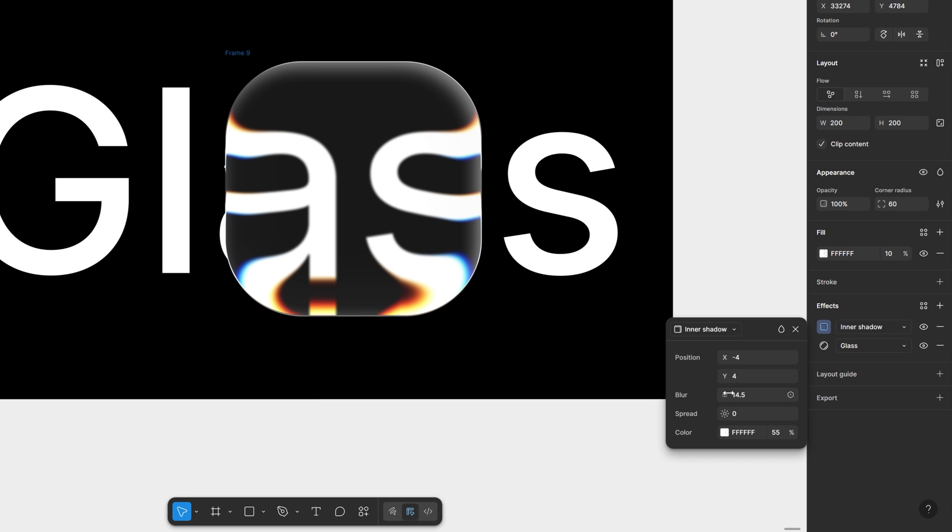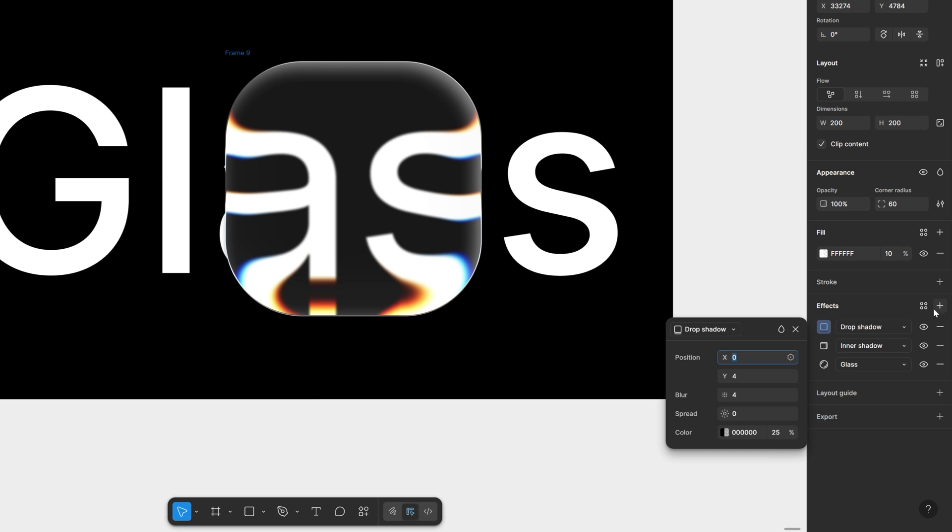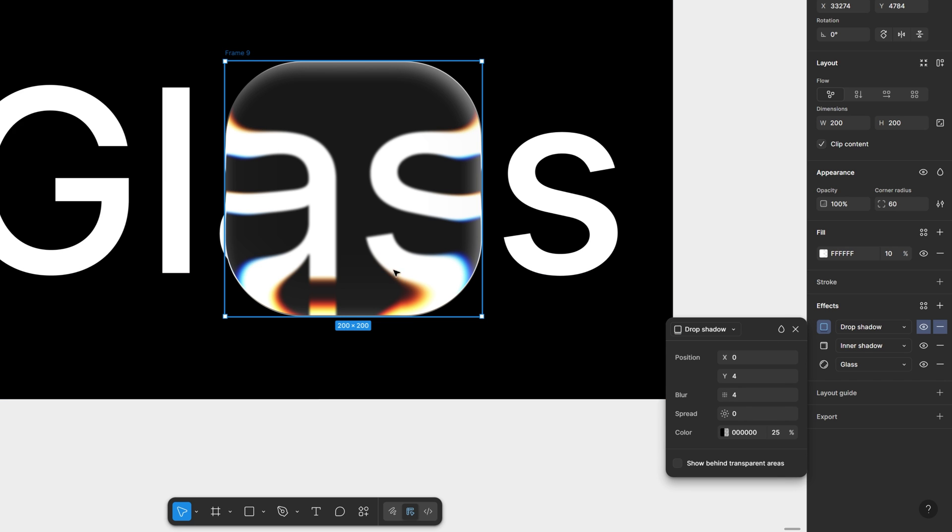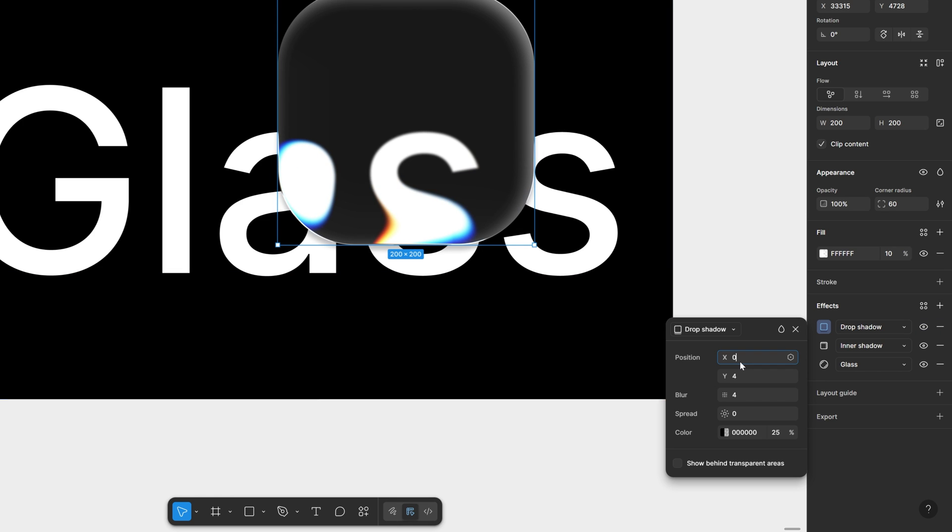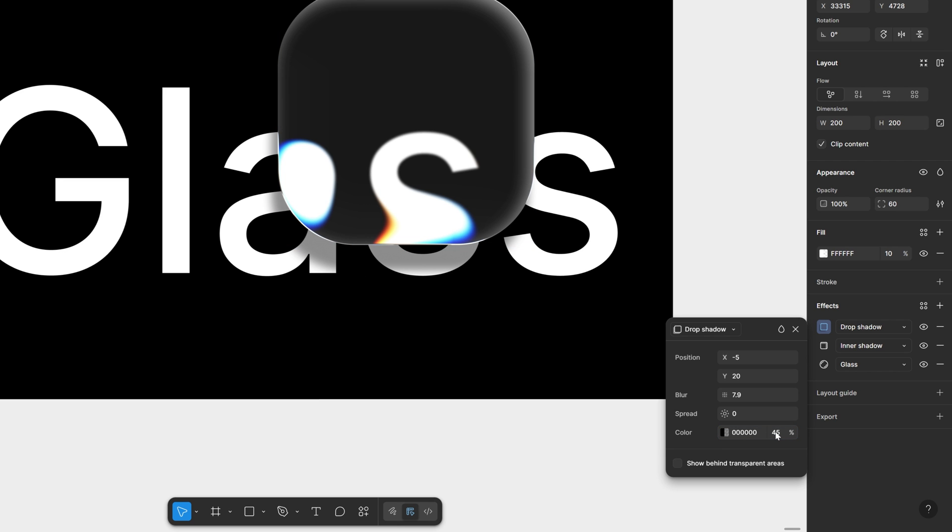So I'm going to go with these settings and now I'm also going to add another effect and this is going to be the drop shadow. I'm going to add a little bit of drop shadow so it's going to pop the composition better so I'm going to go with the position x minus 5. Position y I'm going to go with 20 and let's go and increase the blur and also I'm going to go to the transparency increase it to 45.